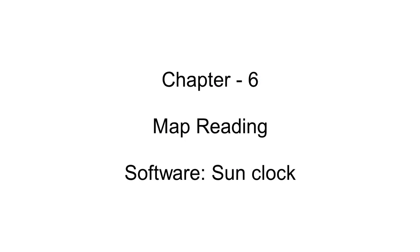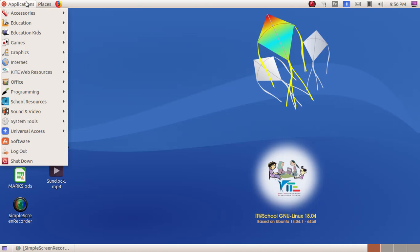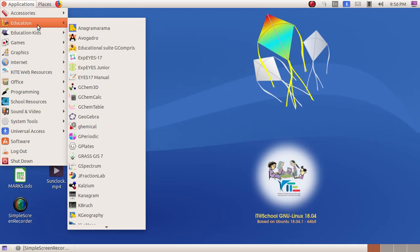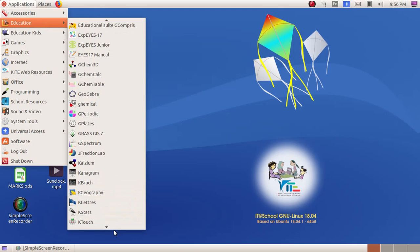As the next chapter, we are going to learn about SunClock software. To open up the SunClock software, click on application, then education, SunClock.